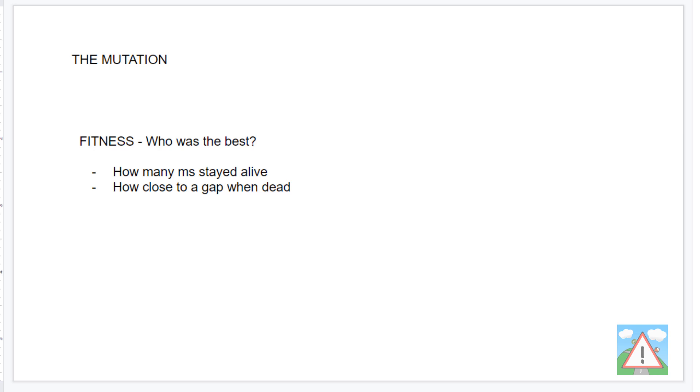You can through some randomness eventually end up getting something that survives. But my experience is you end up with lots of them stuffed in the corner and you get what's known as a convergence where it converges on thinking the best thing to do is die in the top corner.